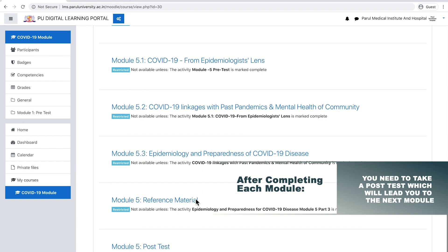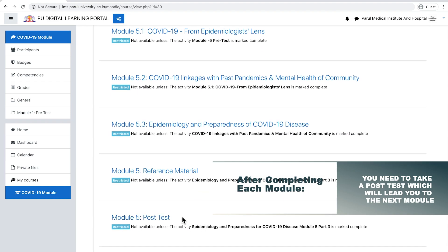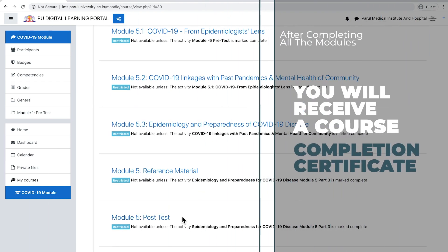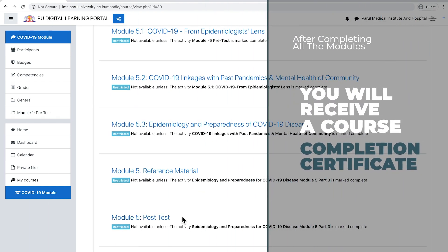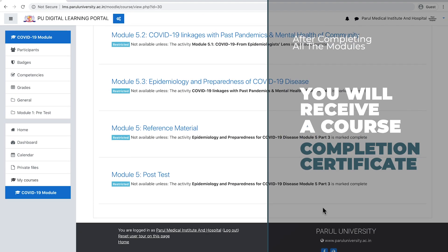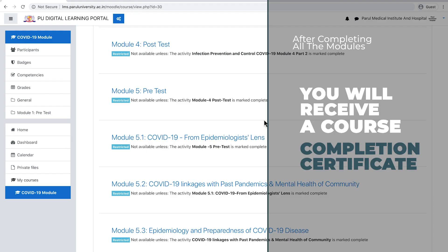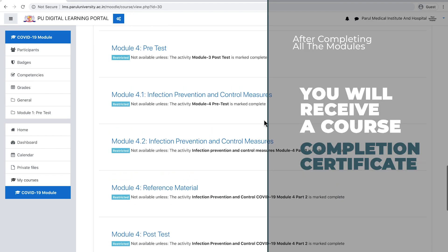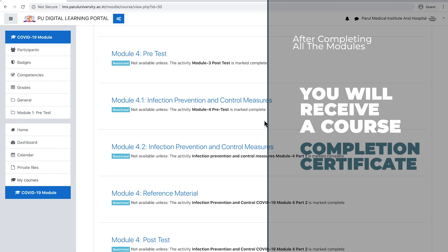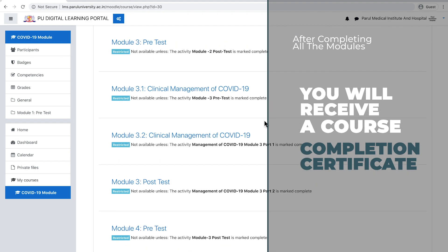At the end of completion of all the modules, you will receive a course completion certificate. And that is how you get access to all the course material of Basics of COVID-19 e-module. All the best with the course. Thank you.